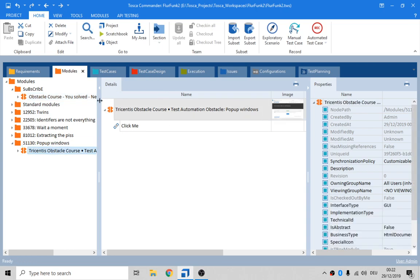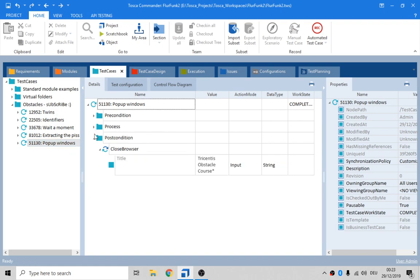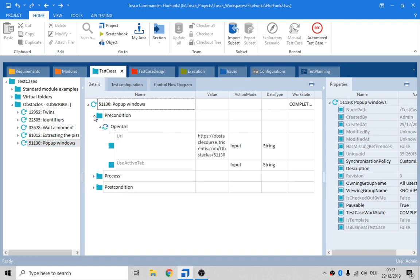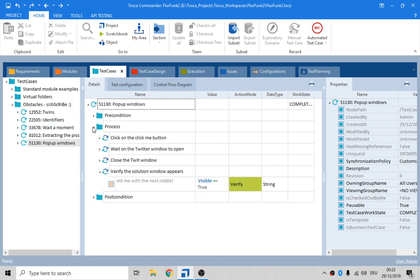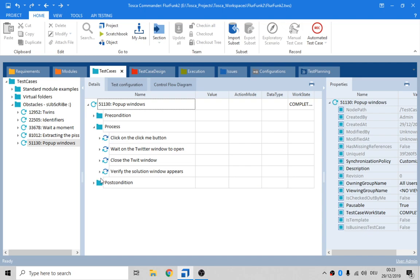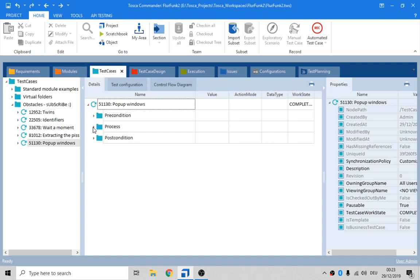Modules named okay. Pop up windows. The test. So precondition. Open URL. That's okay. Process. Click on the click me button. Wait on the twitter window. Open close the twitter window. Verify the solution appears. Close condition. Close the browser. Yeah guys. I think everything is done here.